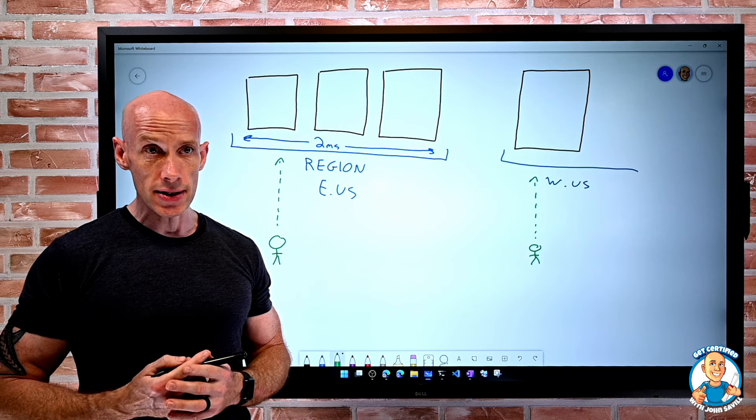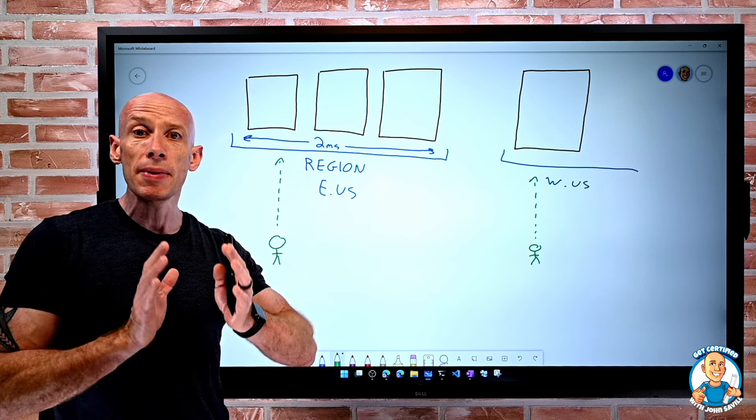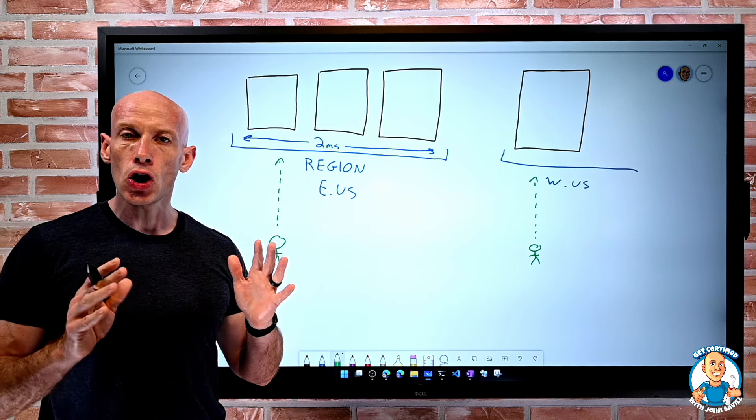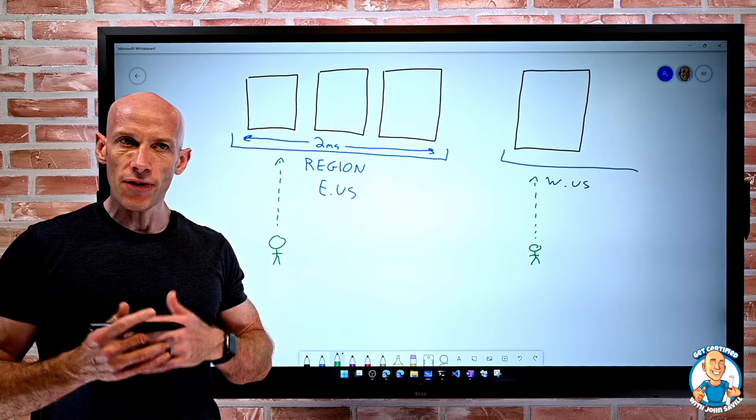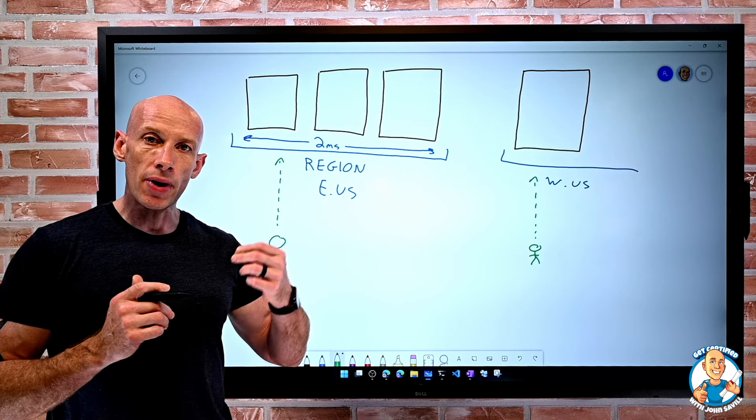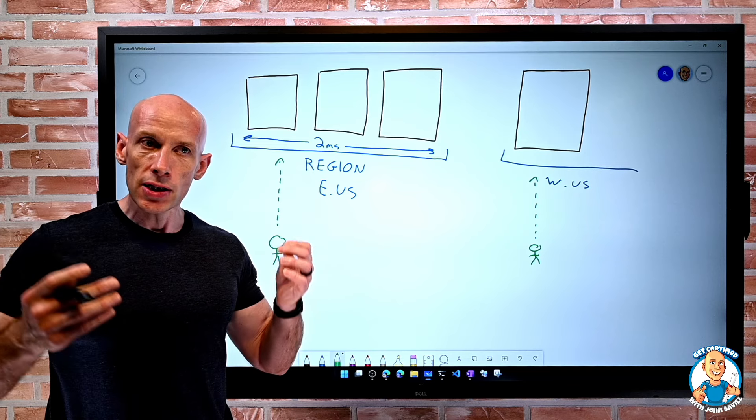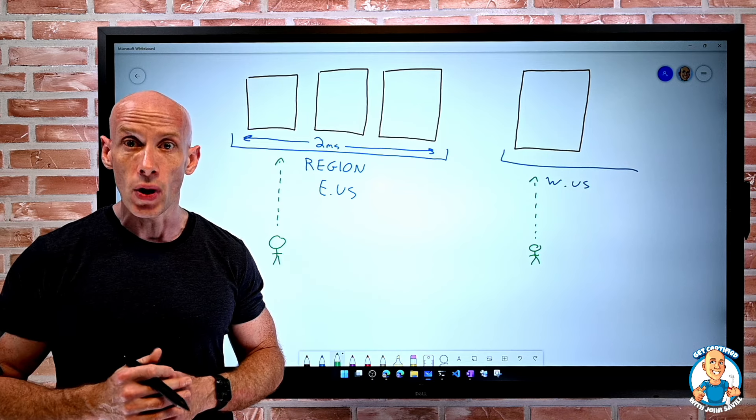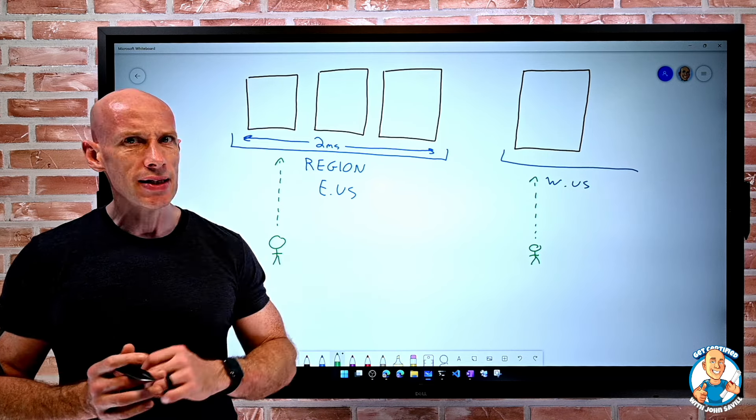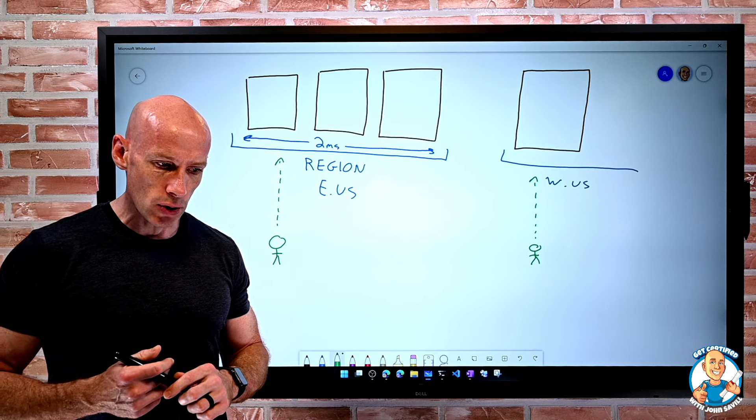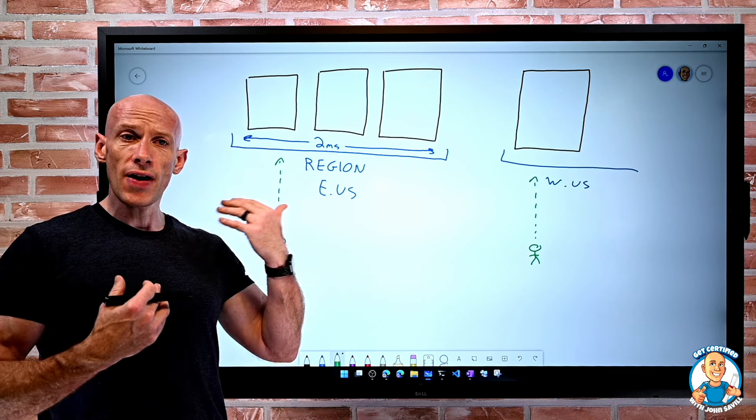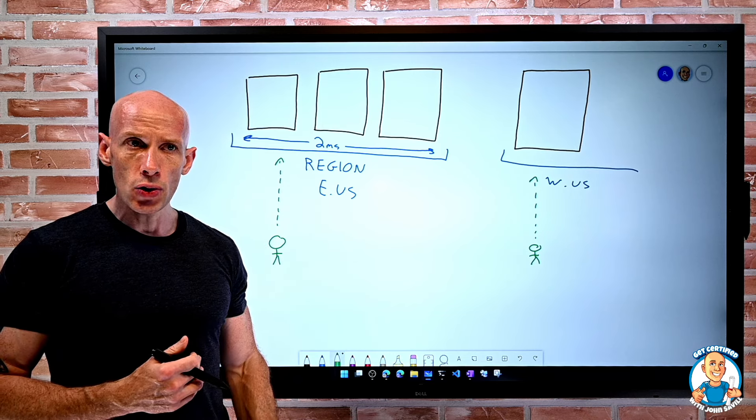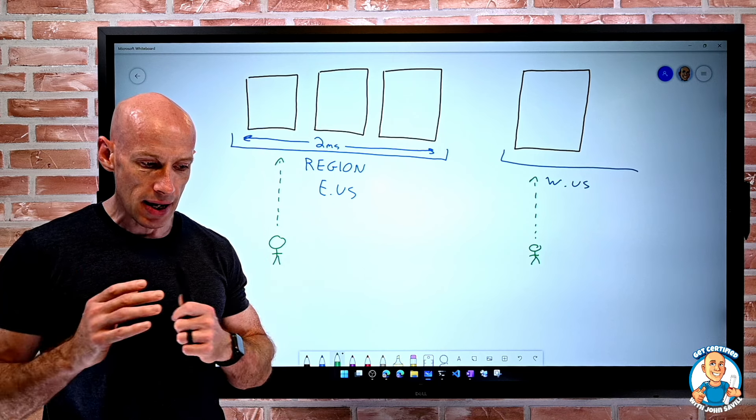There may also be regulatory reasons. I may be in a certain industry that requires the data to stay within a certain geography. By having all of these regions throughout the world, if I'm operating in Europe for example, I can make sure I only deploy my services to regions in Europe so I can meet any data sovereignty requirements. That's why there's a special German cloud, a special China cloud, because they have very strict data sovereignty requirements. By having all of these regions, I as a customer of Azure can pick which regions I deploy to, to meet any data sovereignty or regulatory requirements there may be.